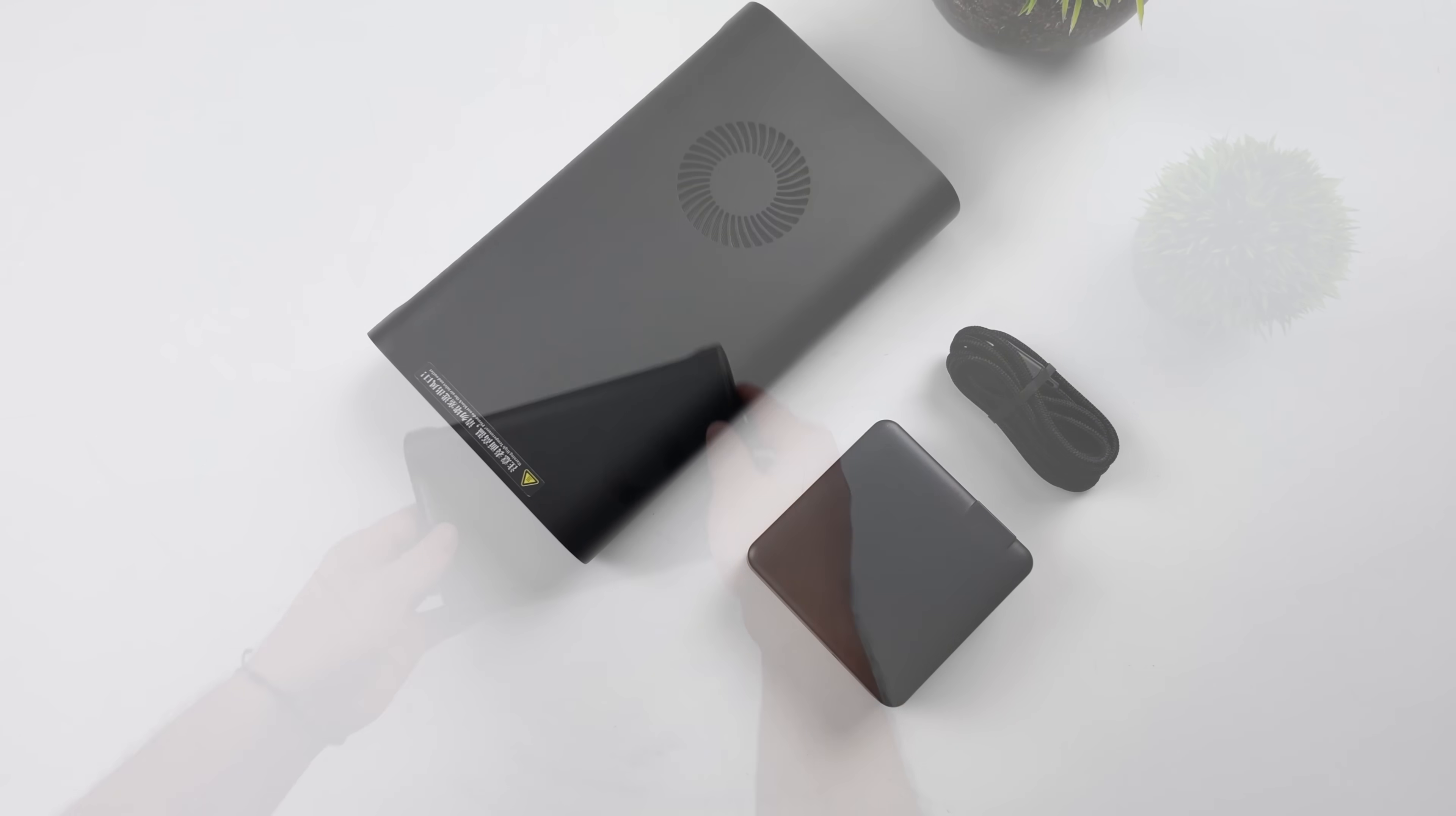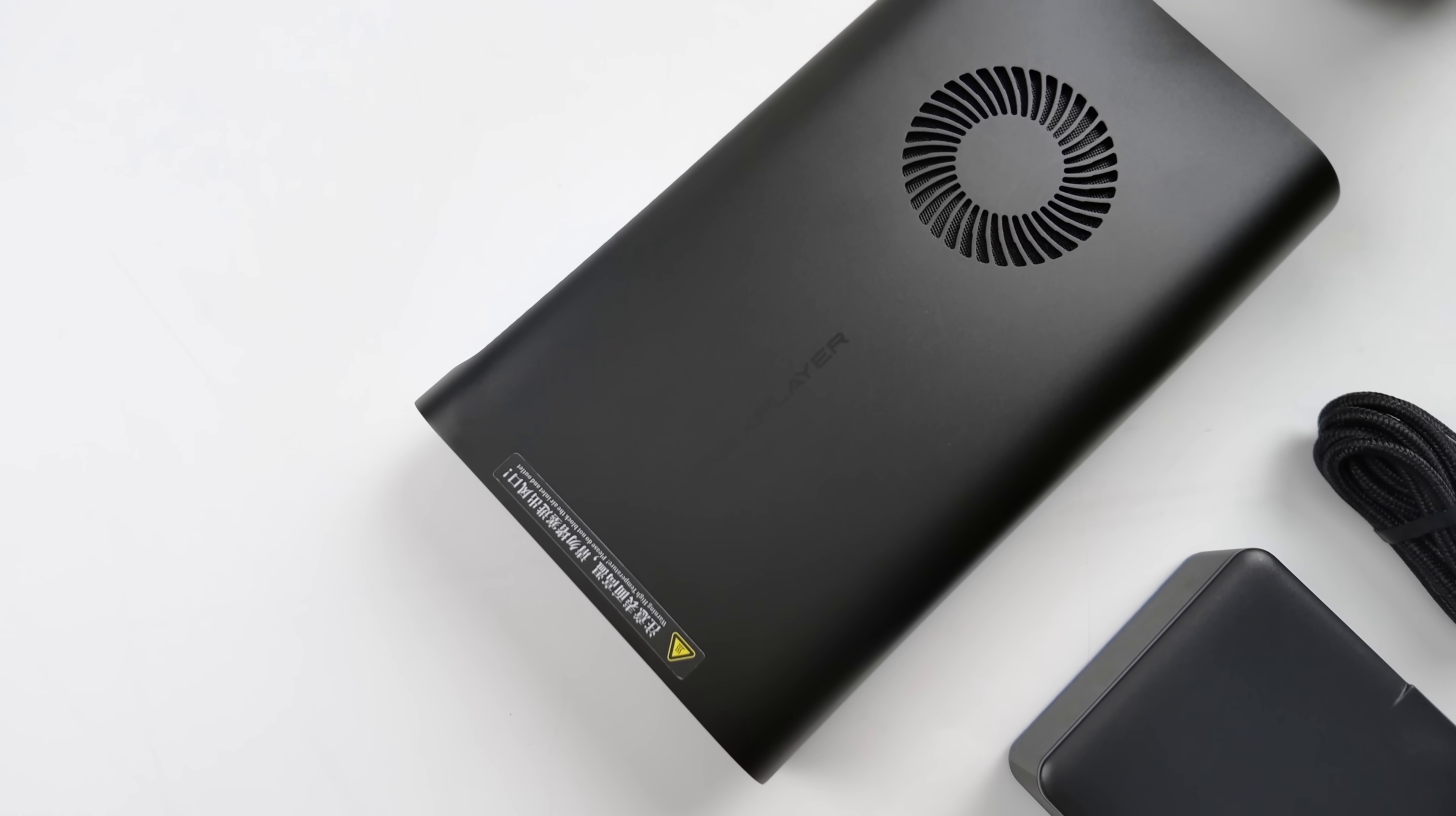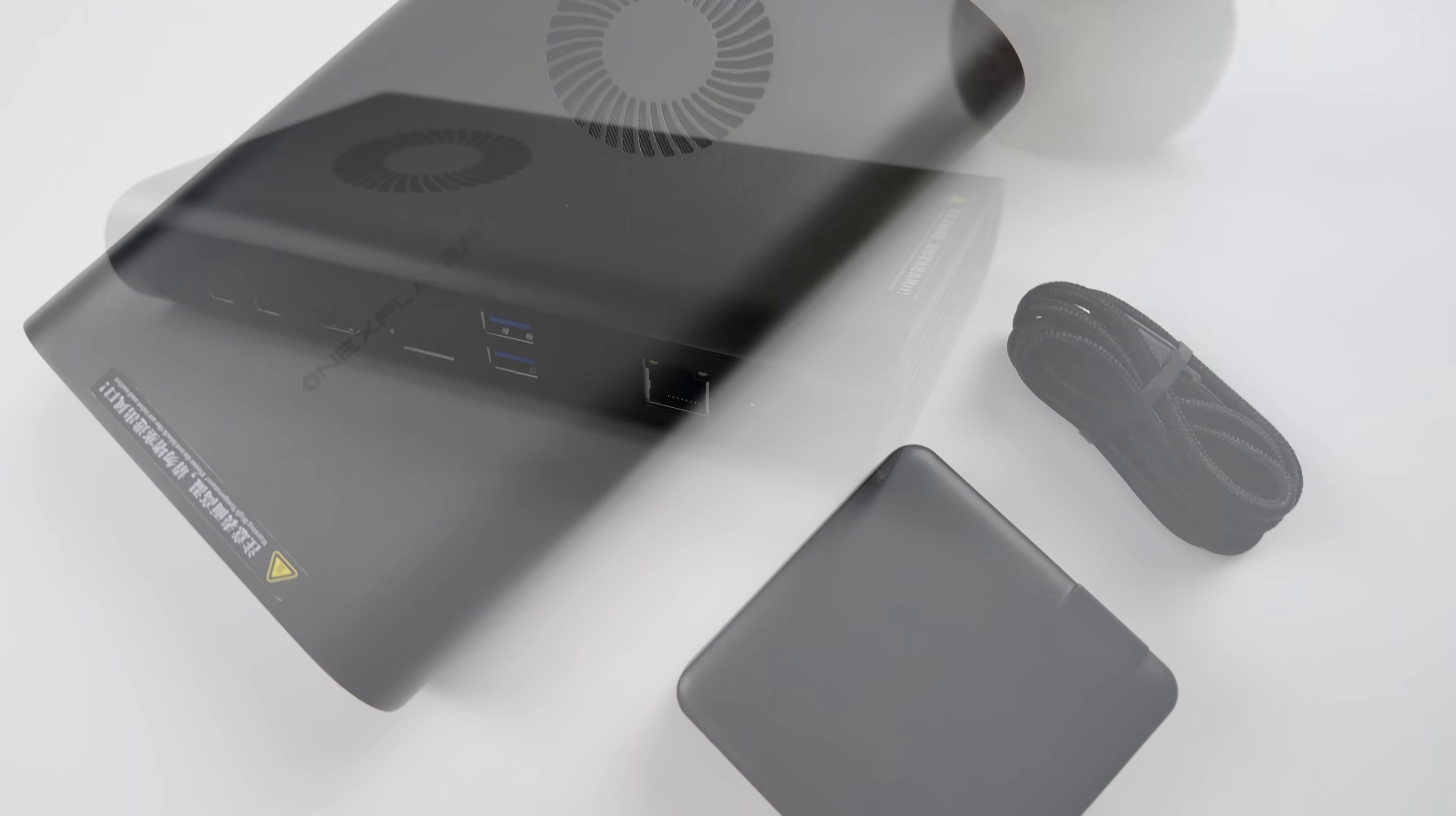Inside of the box, obviously, we're going to get the M1 mini PC. We also get our USB Type-C cable for power and a 100-watt power supply. So this is a PD charger. You could charge other devices up with it. But obviously, this is going to be powered over USB and not a barrel jack like other mini PCs on the market.